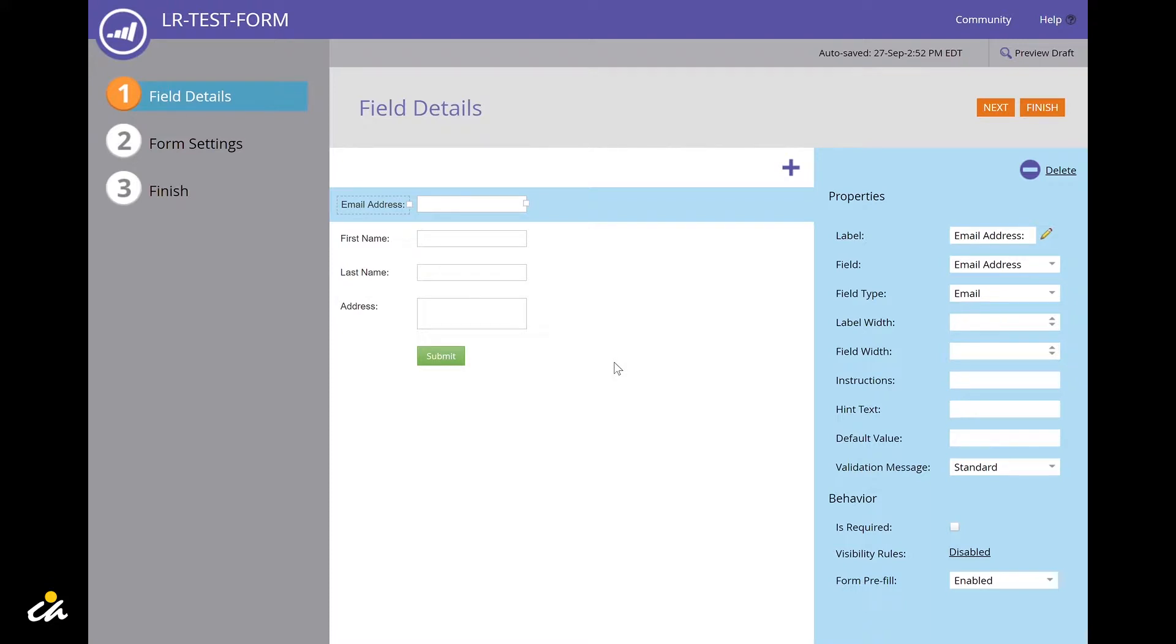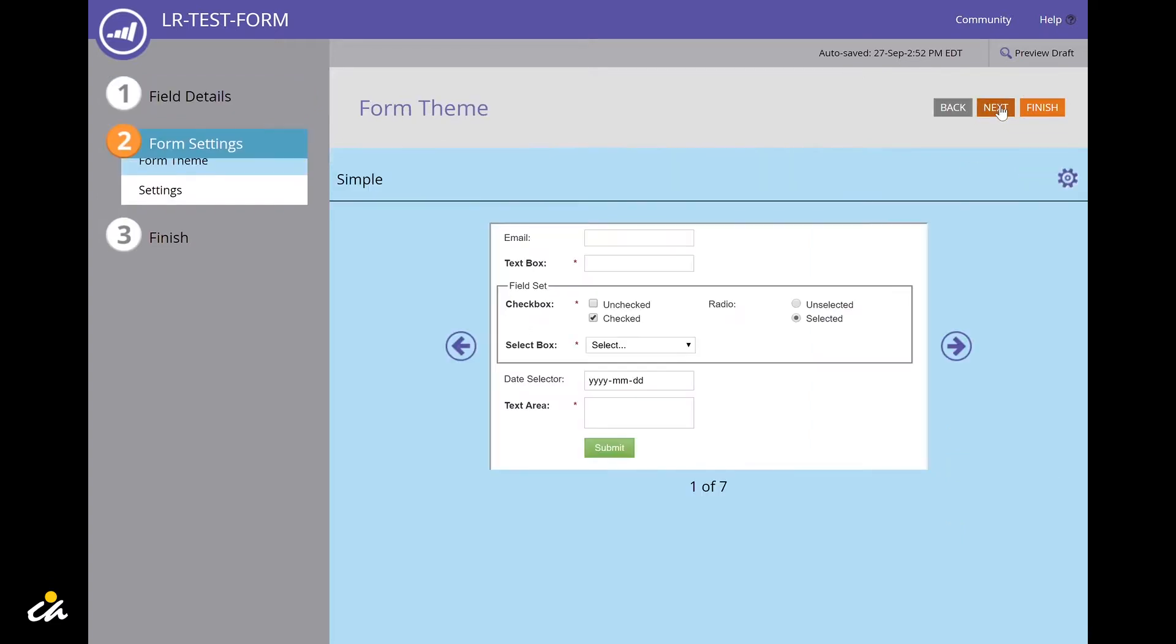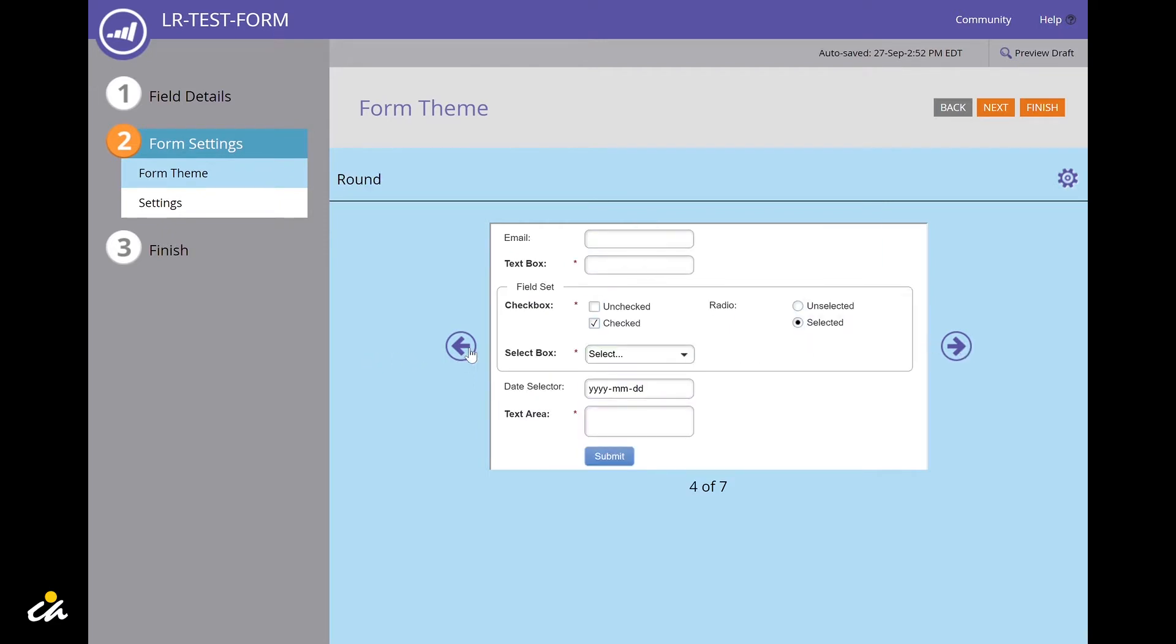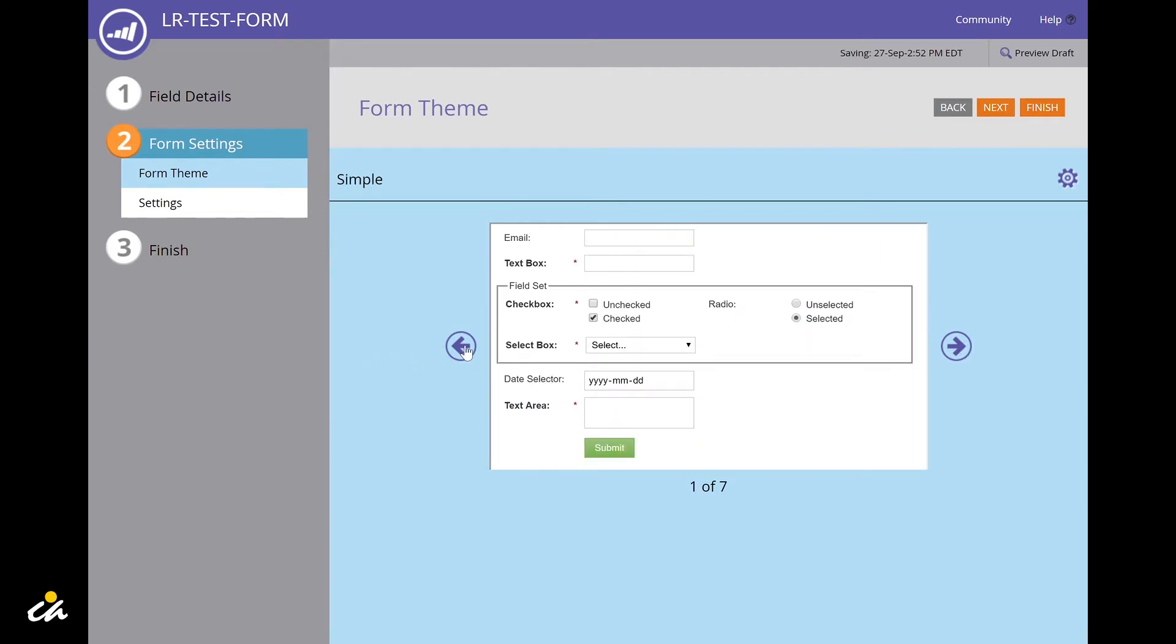Once you're done with the field details, click on the next button. Here you can choose the form theme, and if you click on the gearbox on the top right, you can customize the theme.